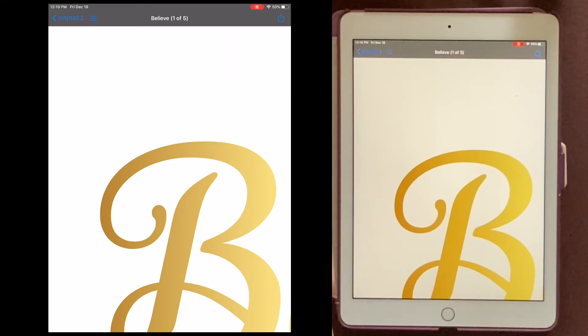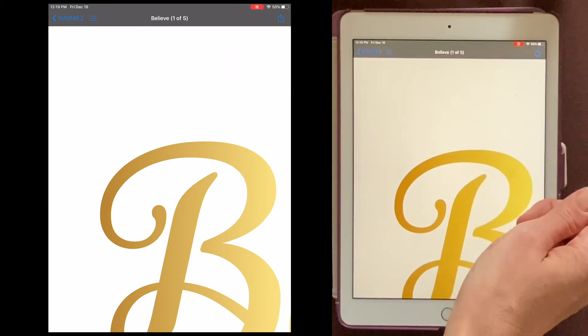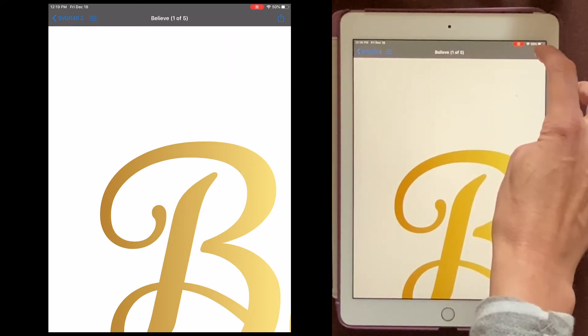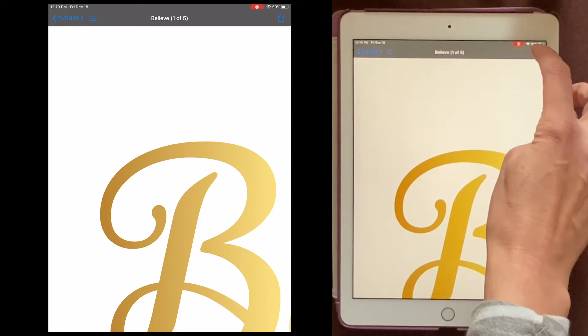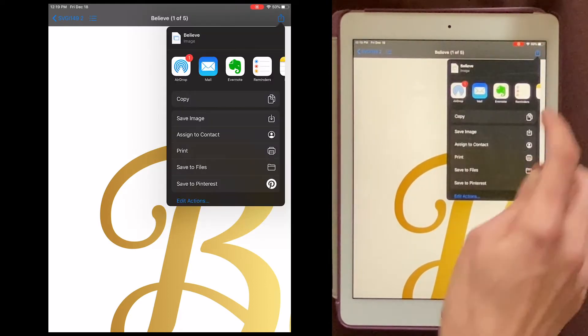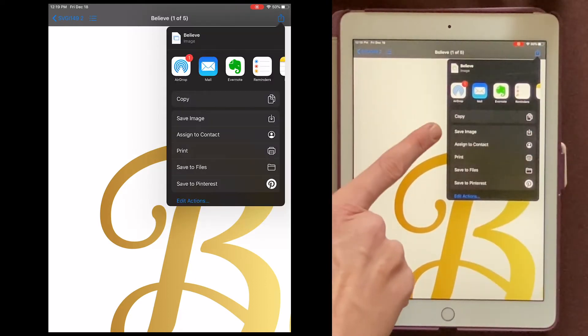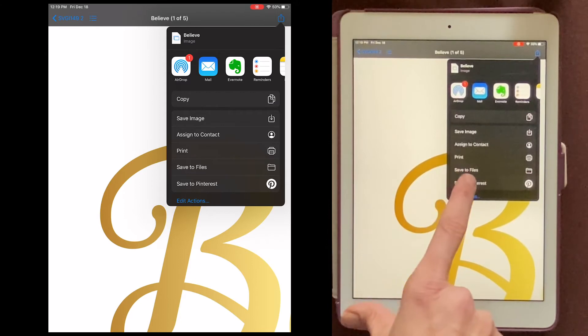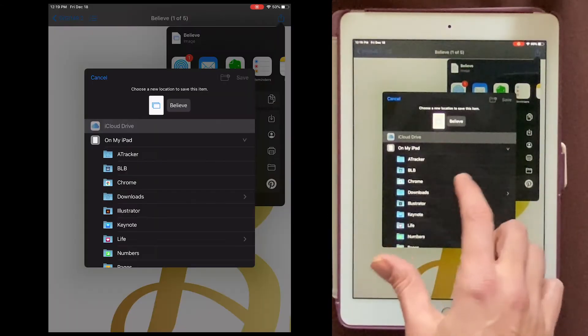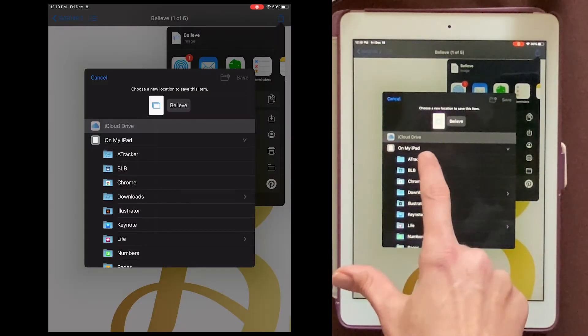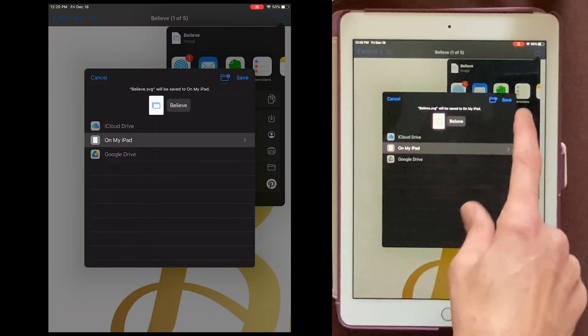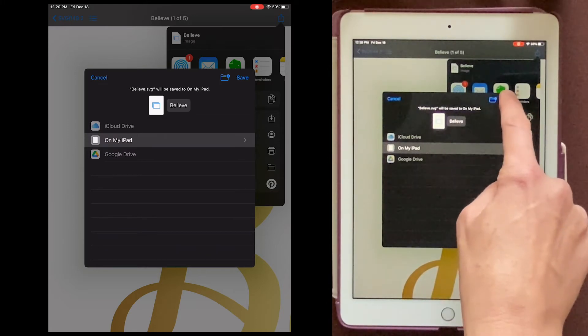Now if you only have an SVG file, you can start from here. So I'll just go ahead and click this little blue Share button. And you might be tempted to choose Save Image, but don't do that. Choose Saved Files. And then I'll choose On My iPad, and I'll click Save.